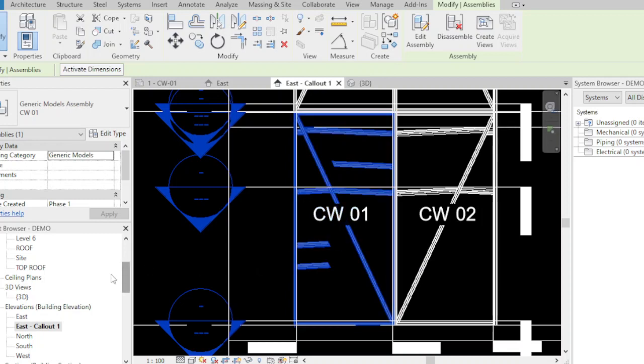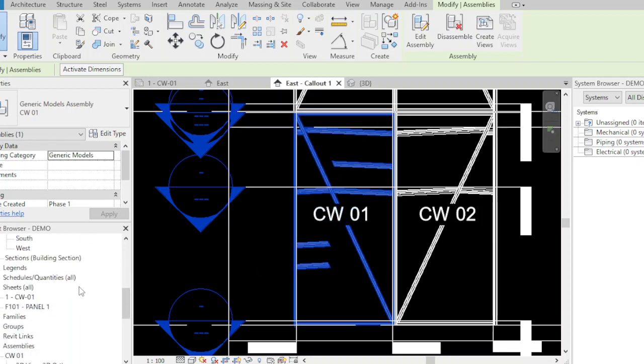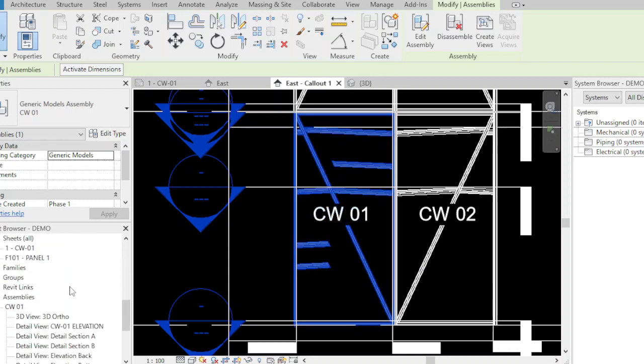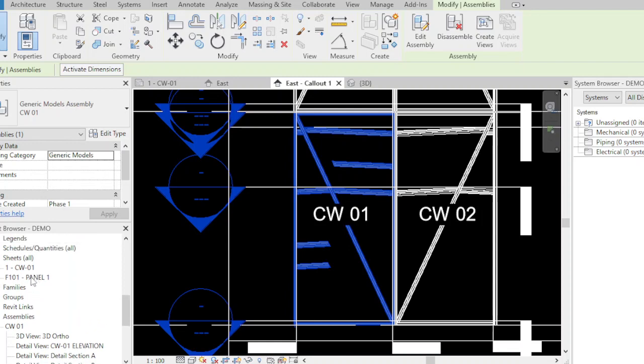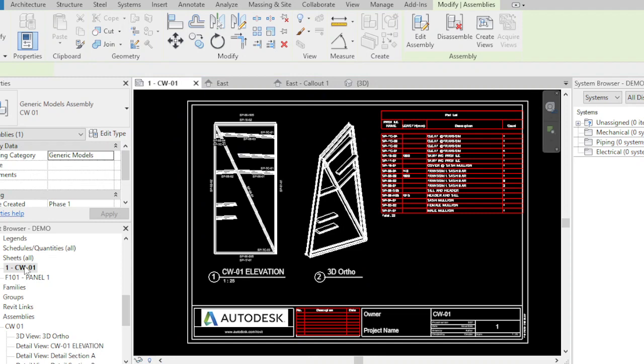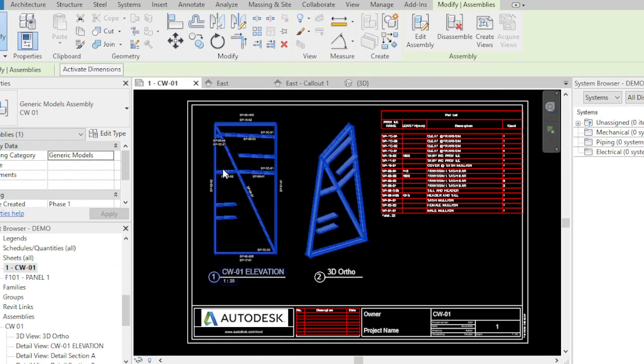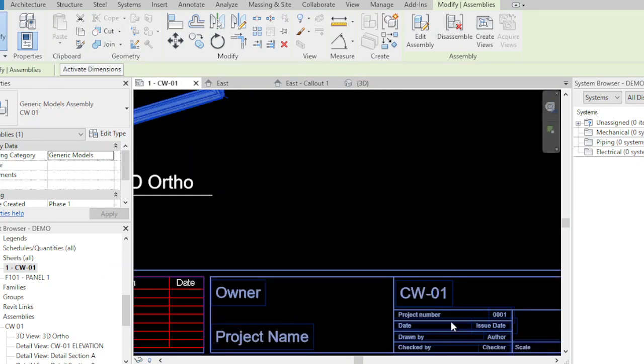Let's go to the CW01 sheet. As you can see here on the side is the CW01 sheet.